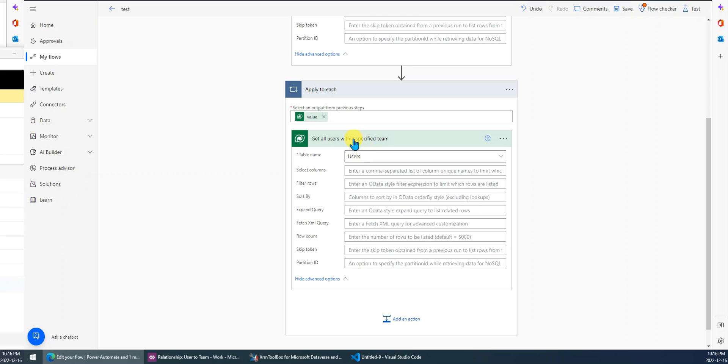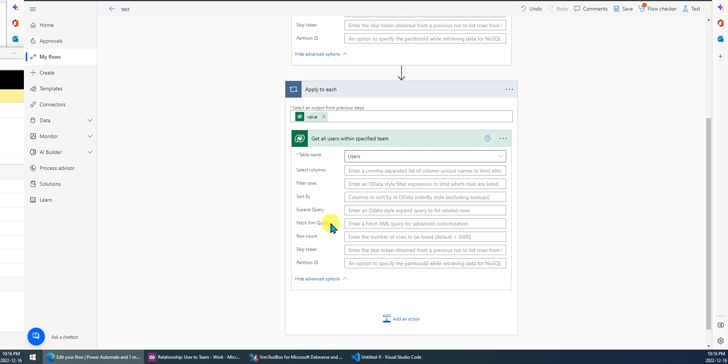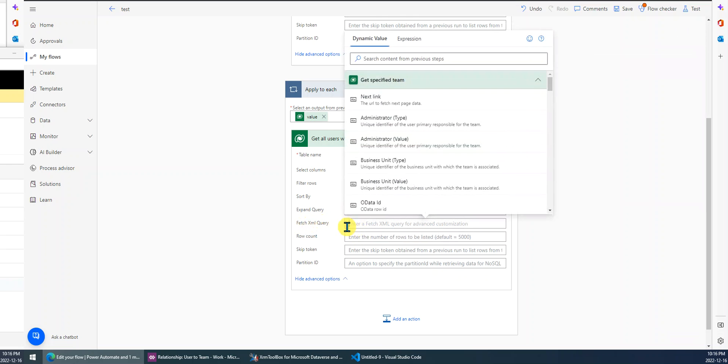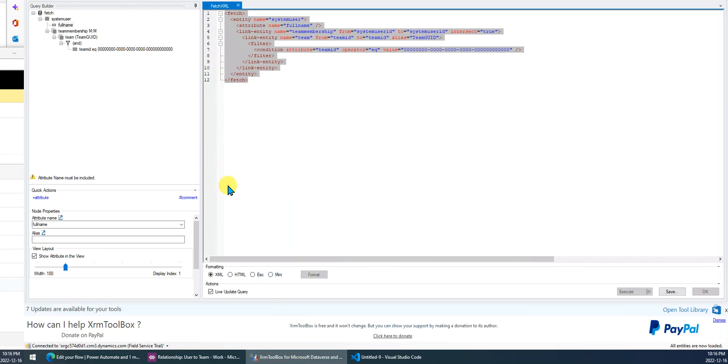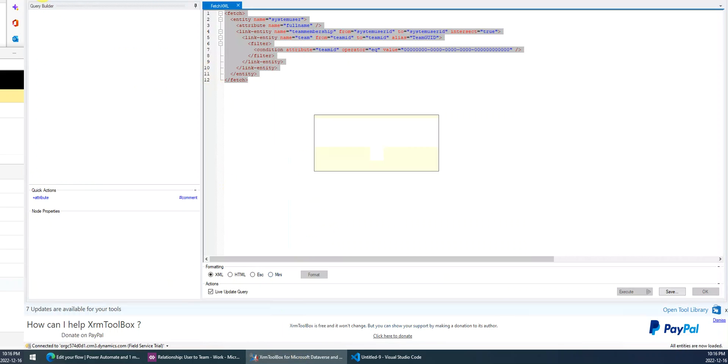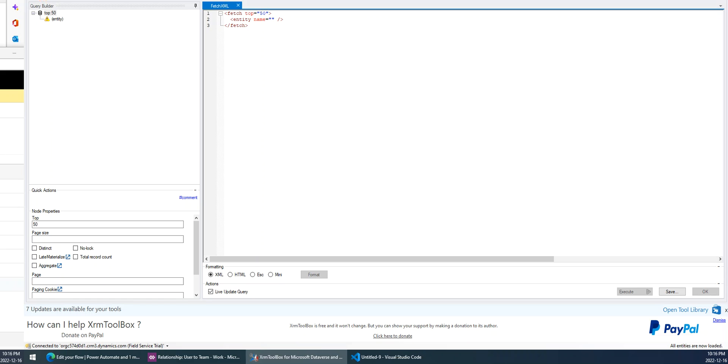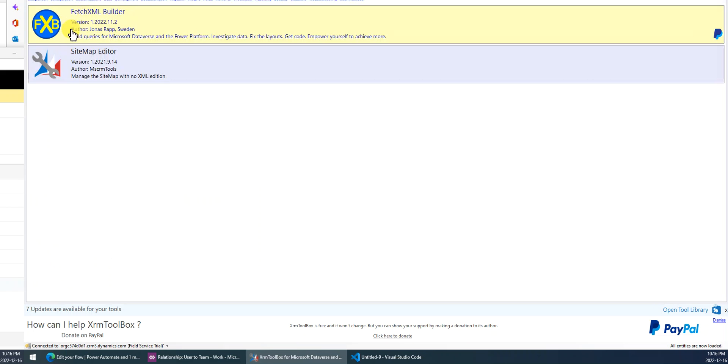The next step, I just get this list rows connector or step. The table name is Users. Here, I will use the FetchXML Query. So how to create this query? Well, we can use the tool named FetchXML Builder.